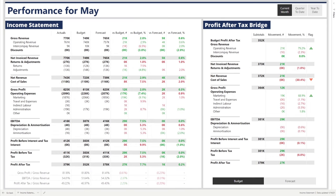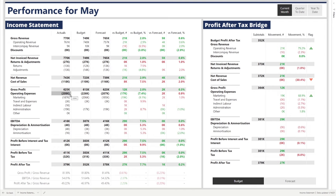Looking at income statement actuals, we can see from gross revenue of $770k all the way down to $379k profit after tax. All negative numbers have brackets around them — for instance, operating expenses of $209k is a negative to the actuals. Any area highlighted in grey is a subtotal. For instance, net invoice revenue is a subtotal of gross revenue and discounts.